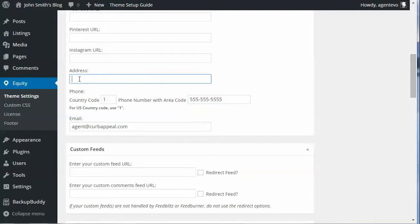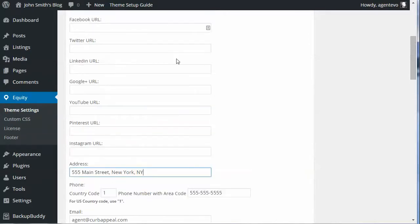And then for the address — okay, now we've got an address entered.